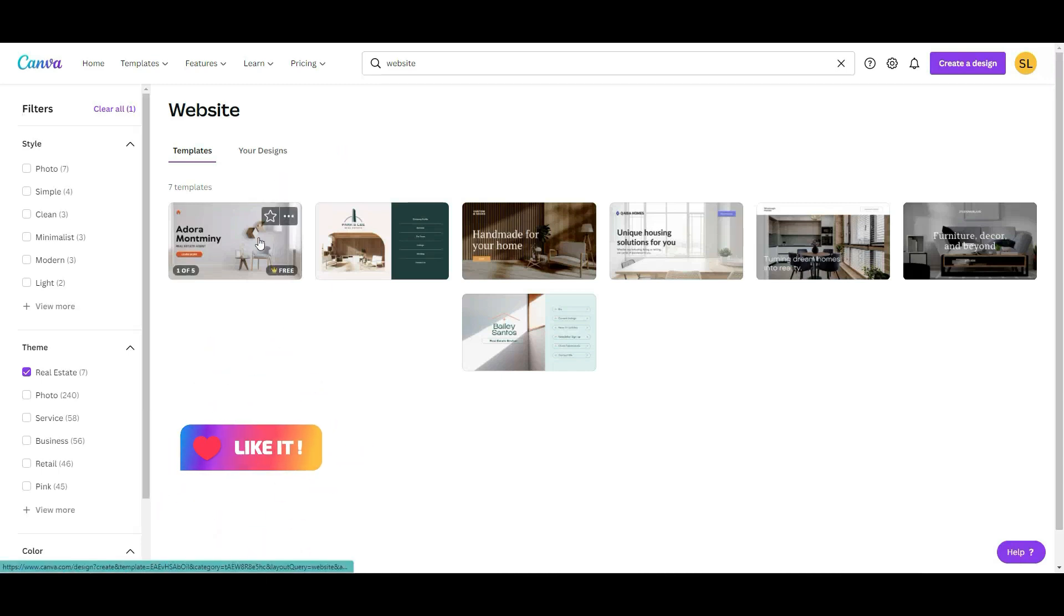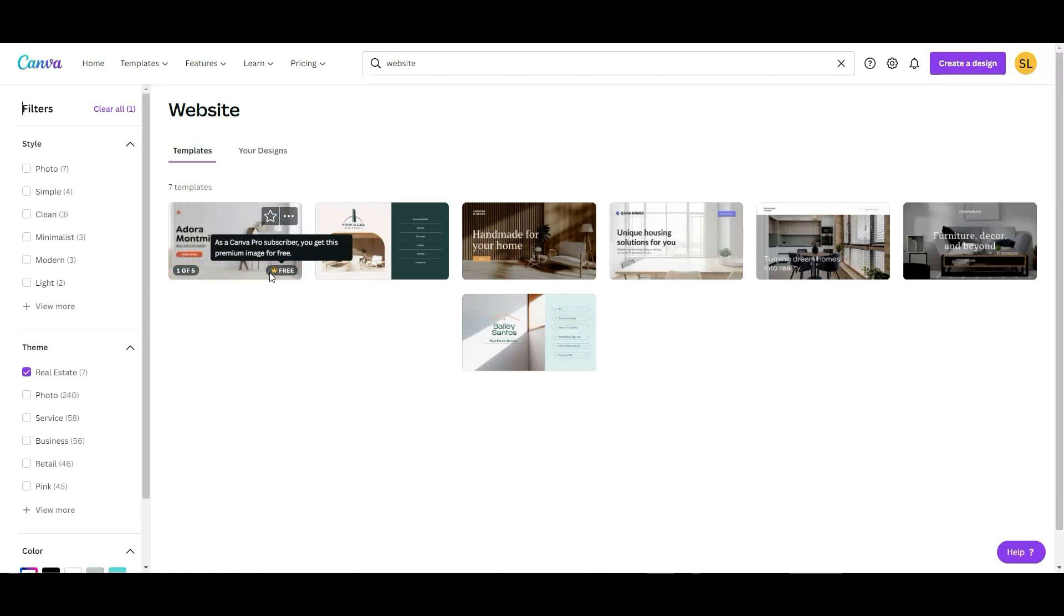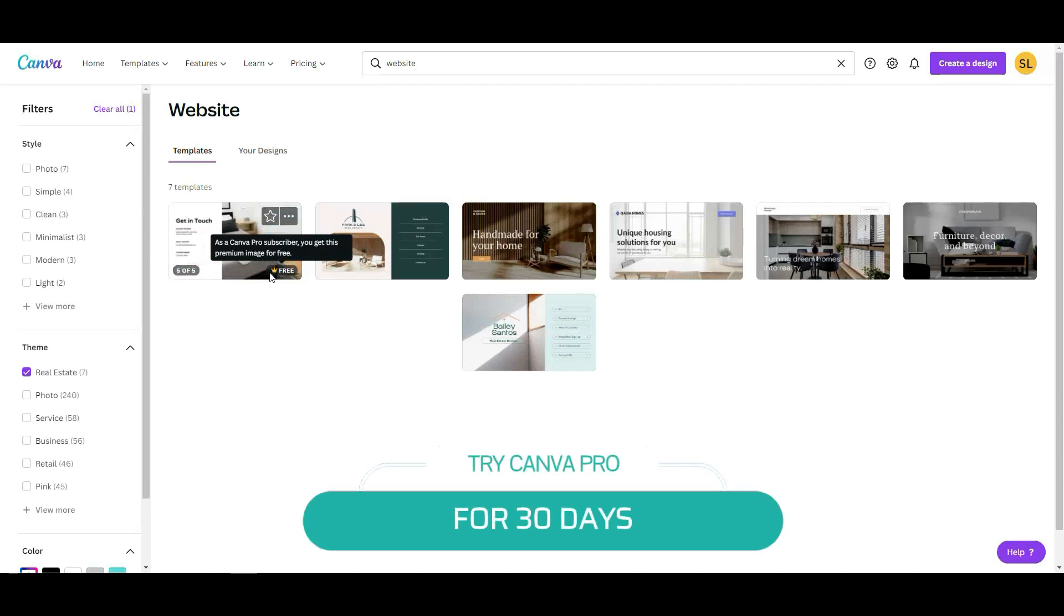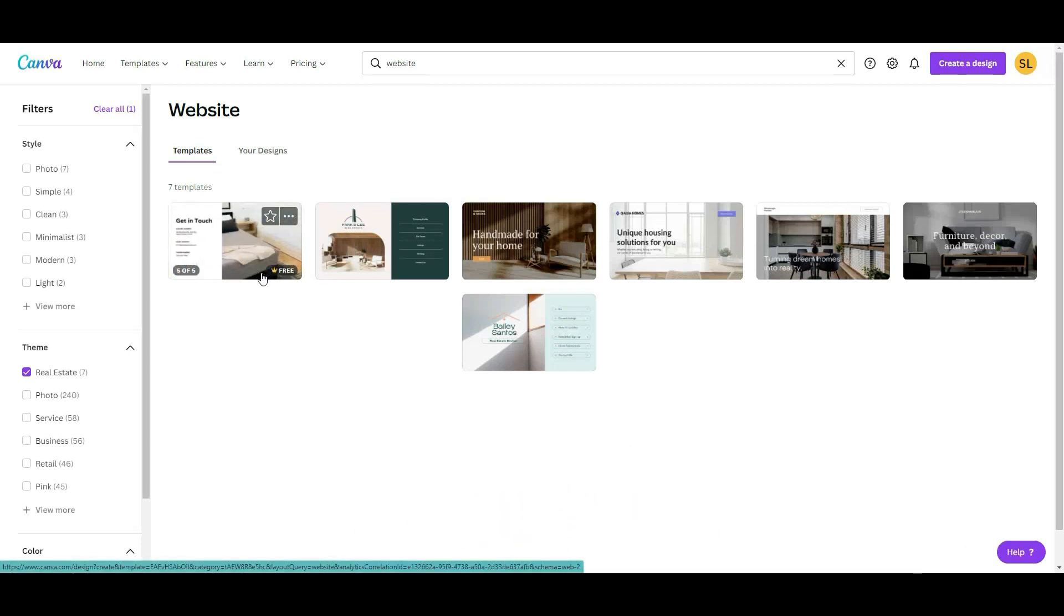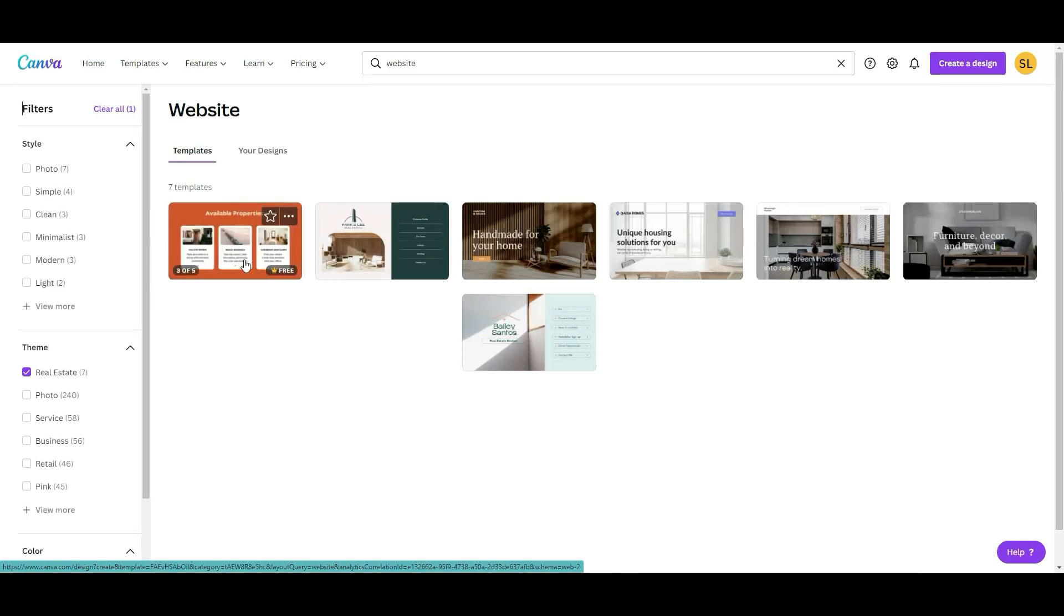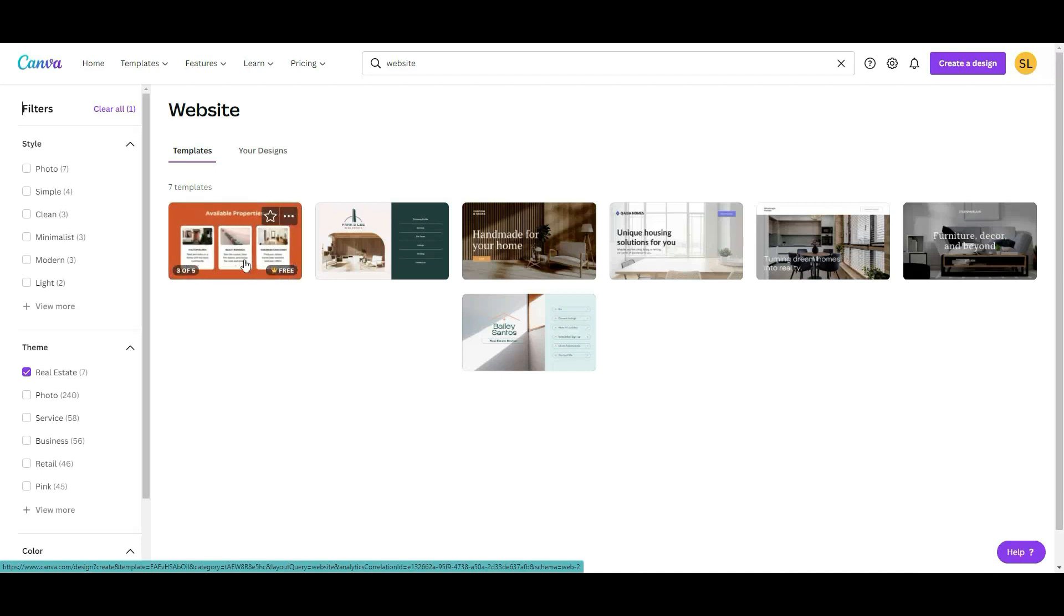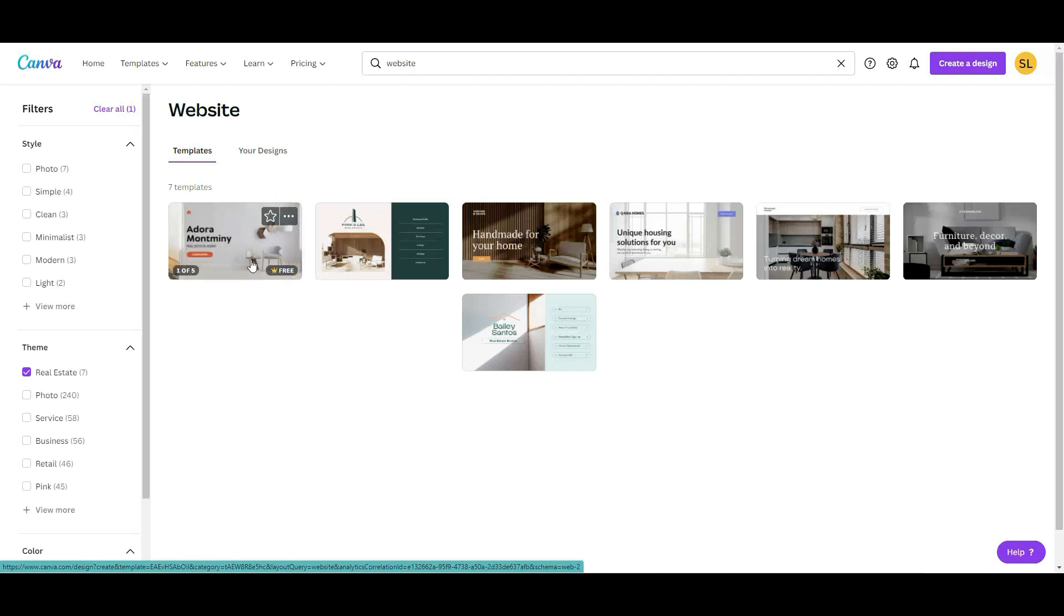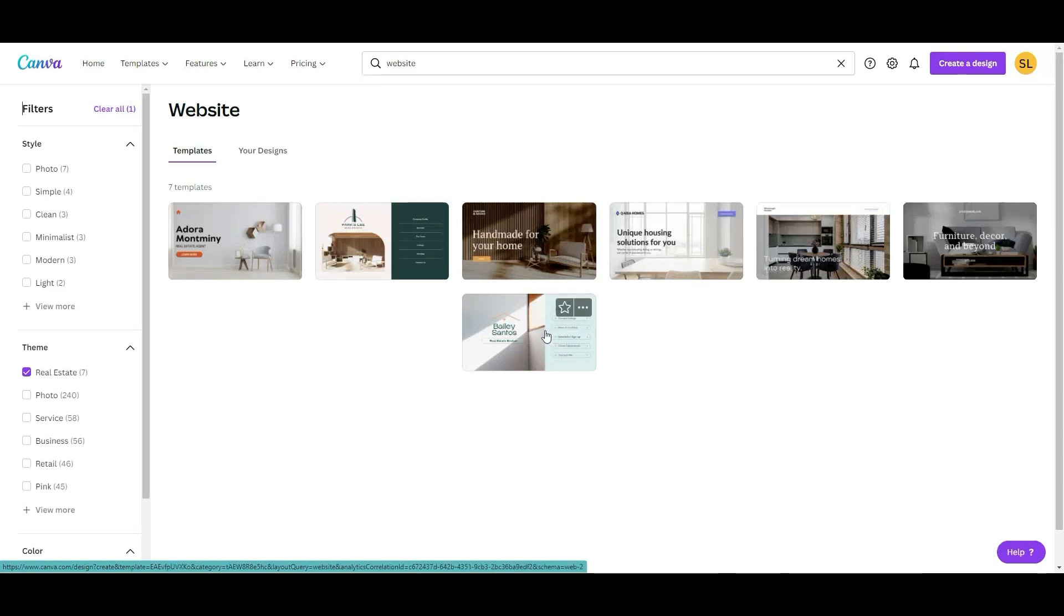And it's going to show you the templates that they already have created. Keep in mind that, for example, this one has a crown. That means that is for a paid subscription, for Canva Pro. If you have Canva Pro, you can use this for free. If you would like to try Canva for 30 days, I will leave my link in the description box below. Otherwise, you are welcome to look for a free template that allows you to personalize with your branding colors, with your branding fonts. You can enter your logo. So I'm going to pick this one.